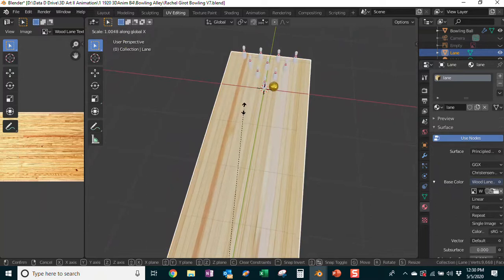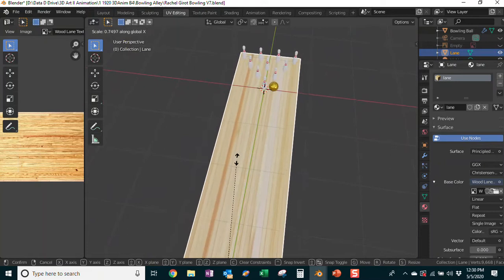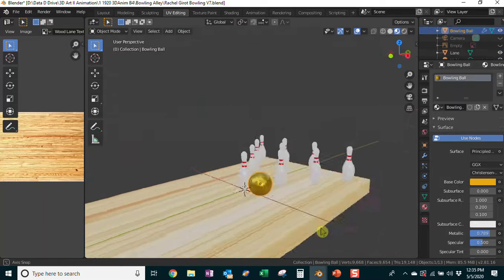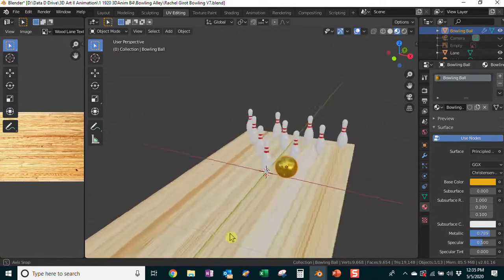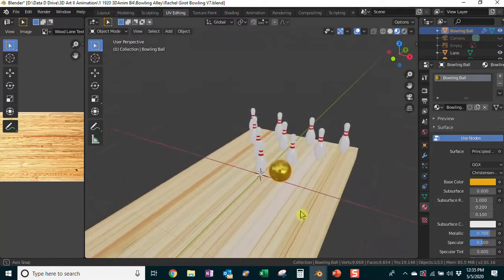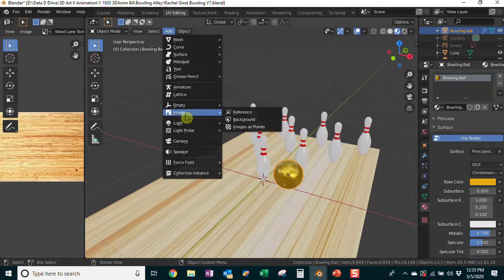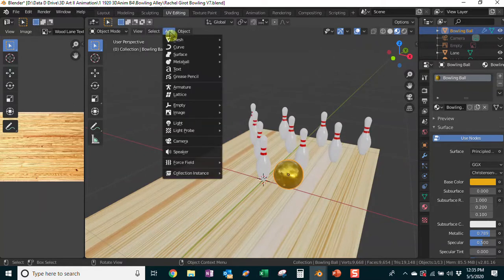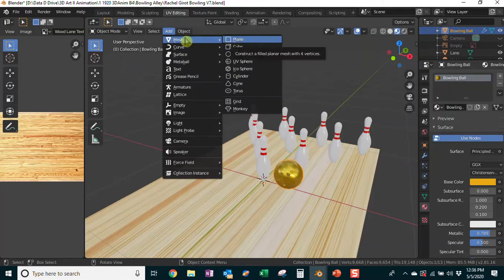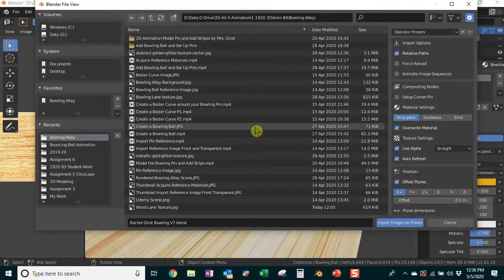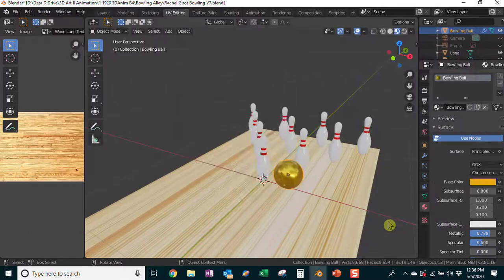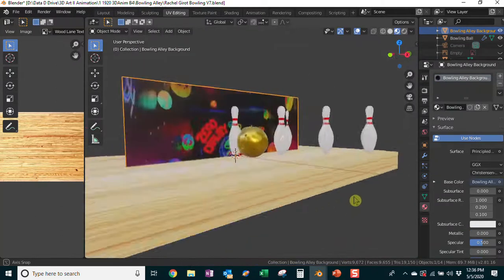Now I'll scale the lane a little bit — S and X — to make it a little narrower so the pins are sitting right on the edge. Earlier I mentioned you could add a background, and I grabbed a reference image at the very beginning — a groovy little bowling alley scene. I'm going to import that as a plane using Add > Image > as Plane, because if you add it as a reference or background image it won't show up in your render — it has to be a mesh object.